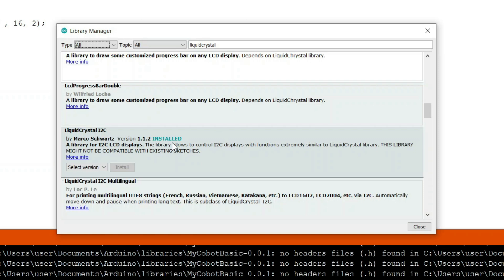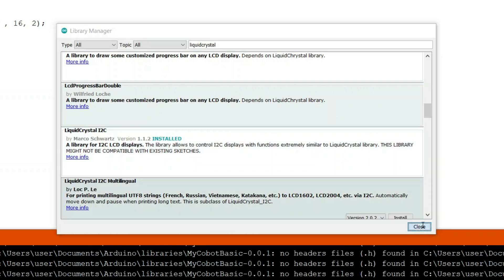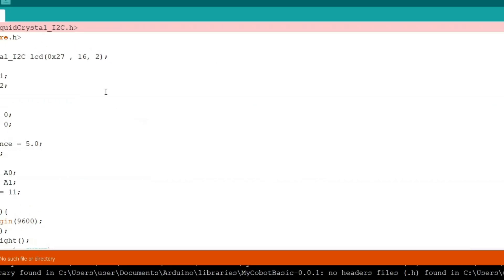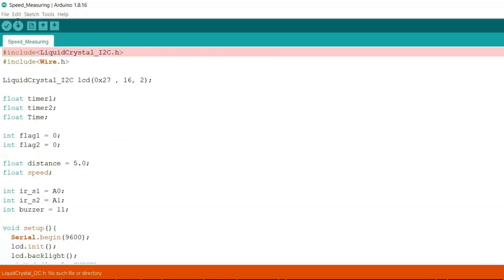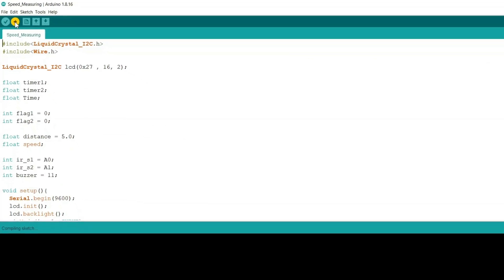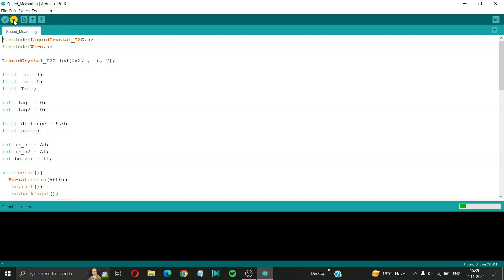Now let's close this library manager window. Now let's try to re-upload this code into our Arduino. Now you can see that our code is being compiled.